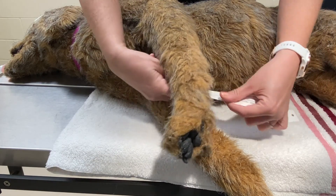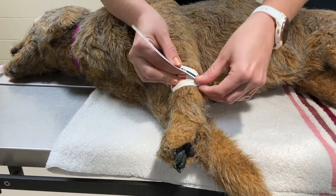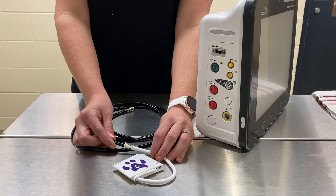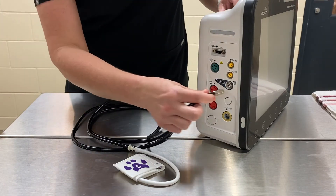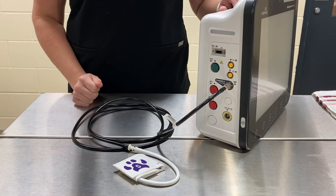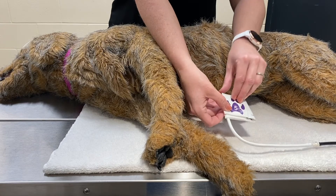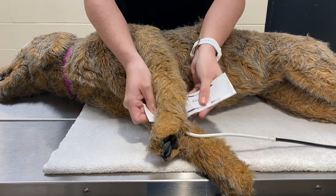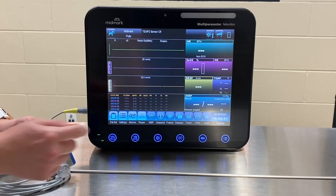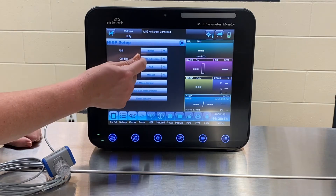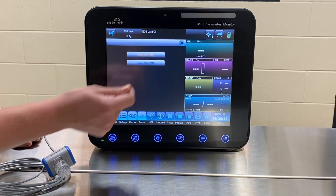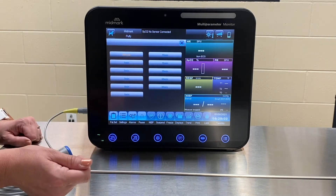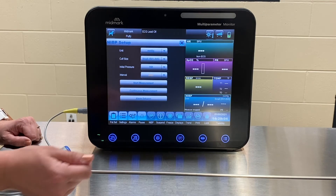To determine the correct cuff size for blood pressure readings, measure your patient's limb with the provided cuff selector. Connect the cuff to the blood pressure hose and plug the hose into the NIBP port on the monitor. Place the cuff snugly around the patient's limb in the same horizontal plane as the patient's heart. Open the NIBP menu by pressing the numeric area and set cuff size using the small setting for cuffs 1 through 5 and large setting for cuffs 8 and 10. The interval setting can be used to take automatic readings at desired time periods.